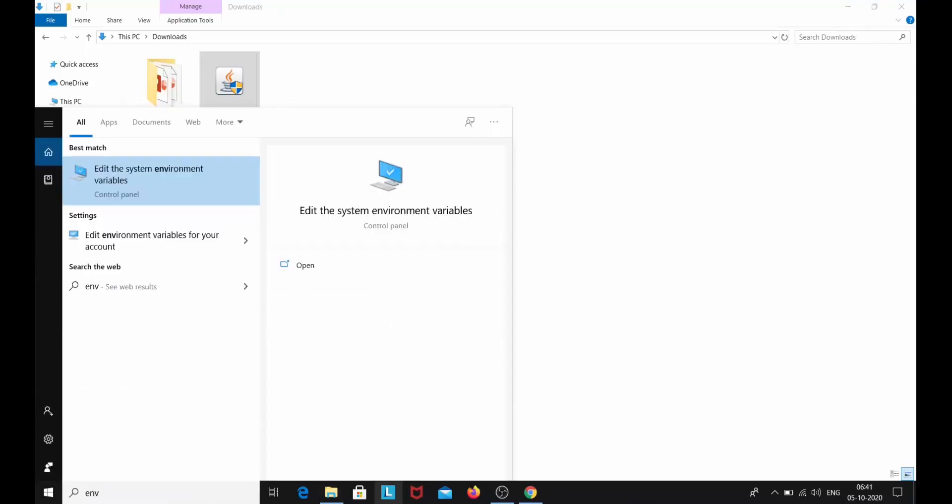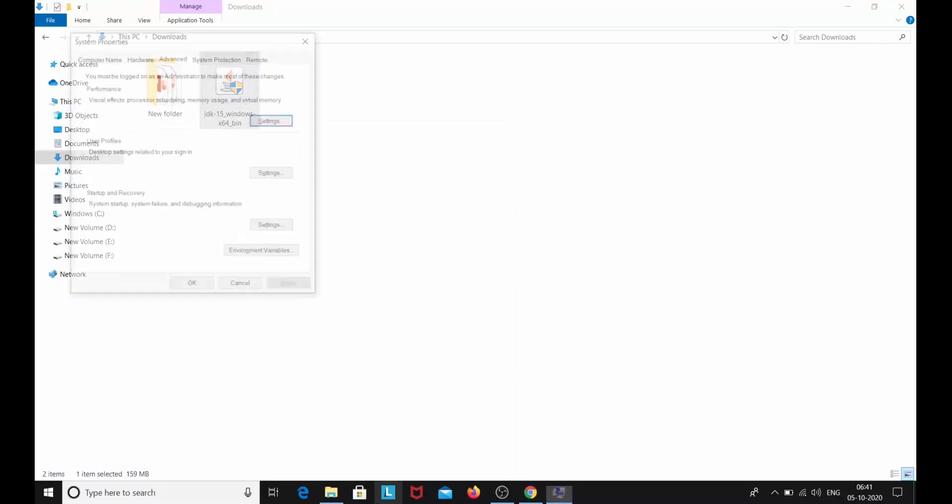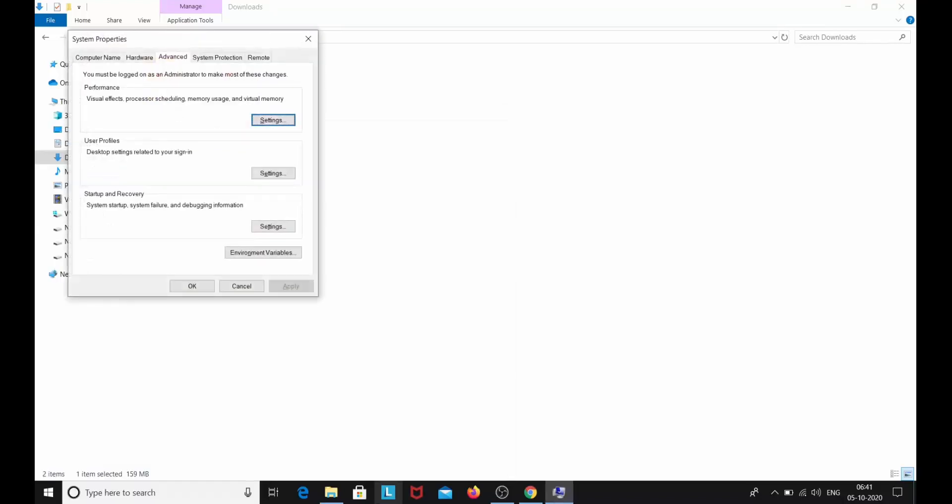Simply just type environment variable and here you can see edit the system environment variable. Click on this. Here you can see environment variable. Click on environment variable.